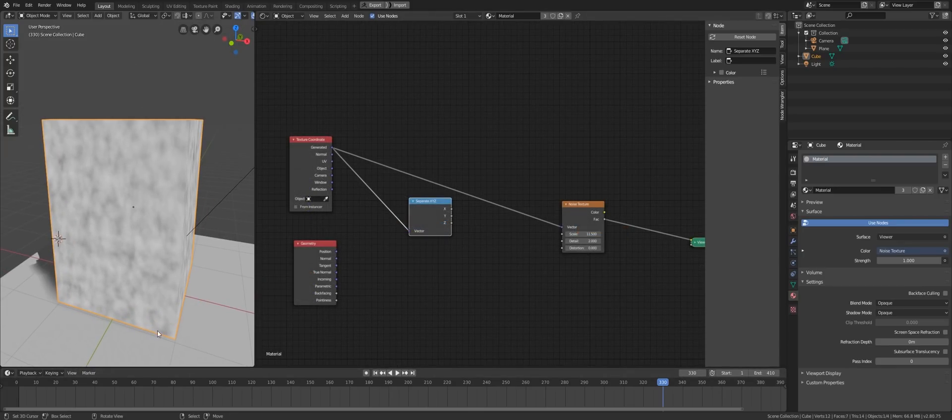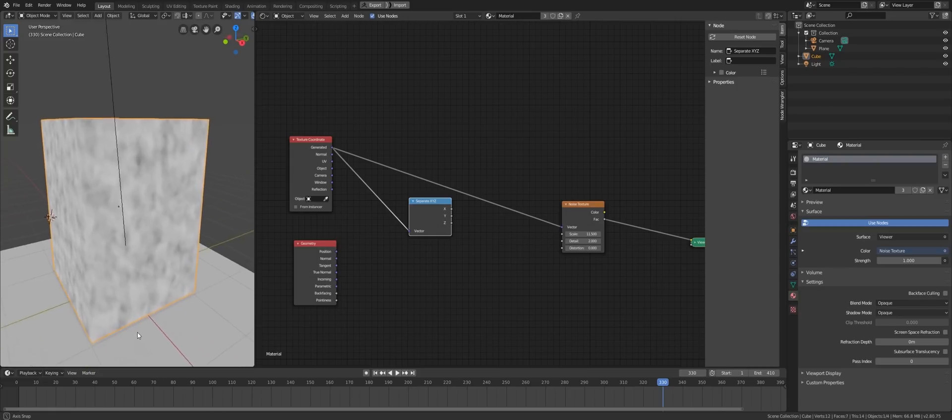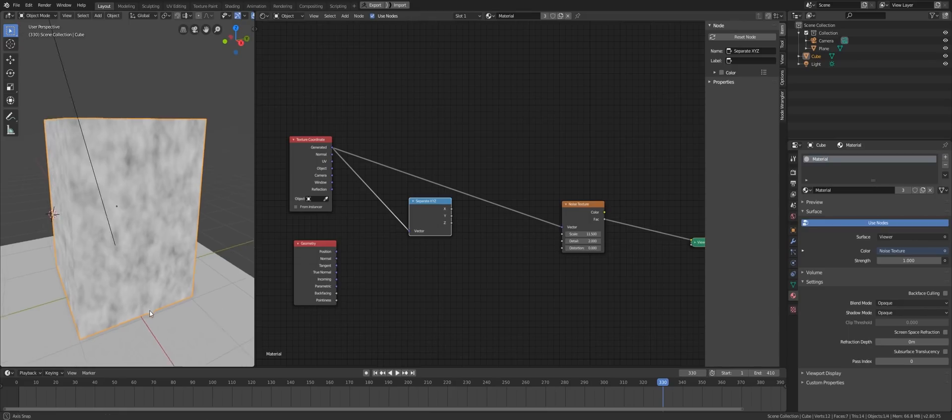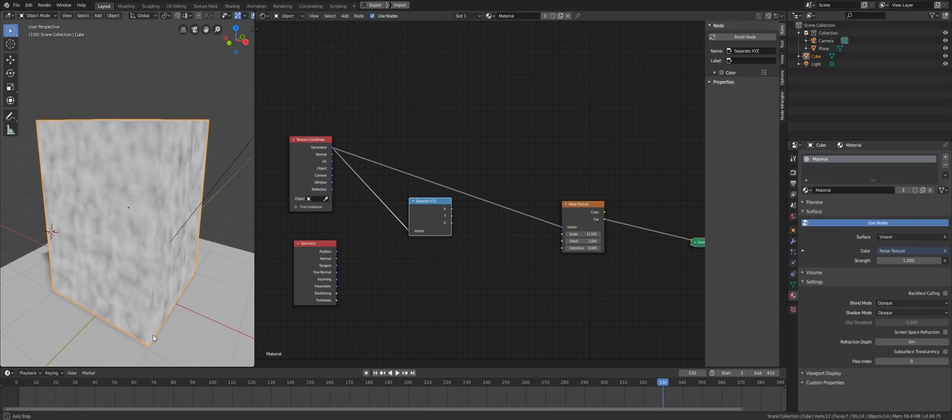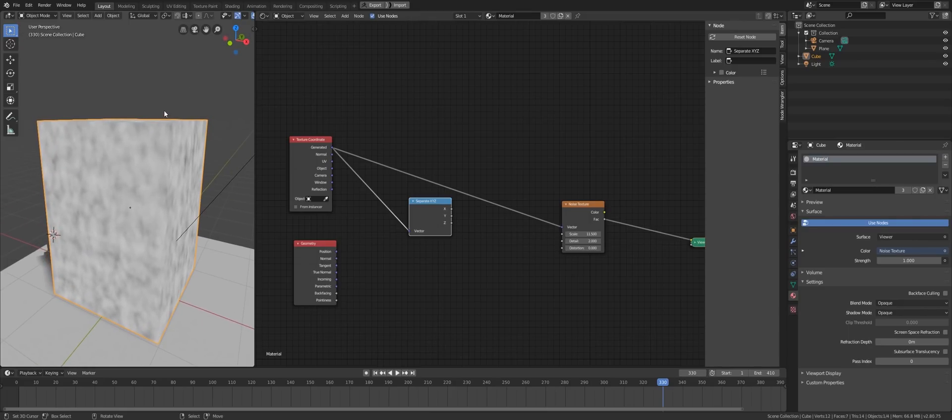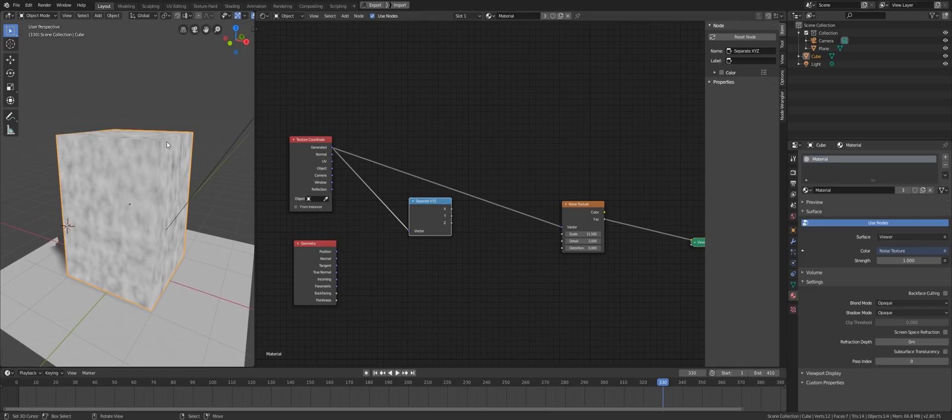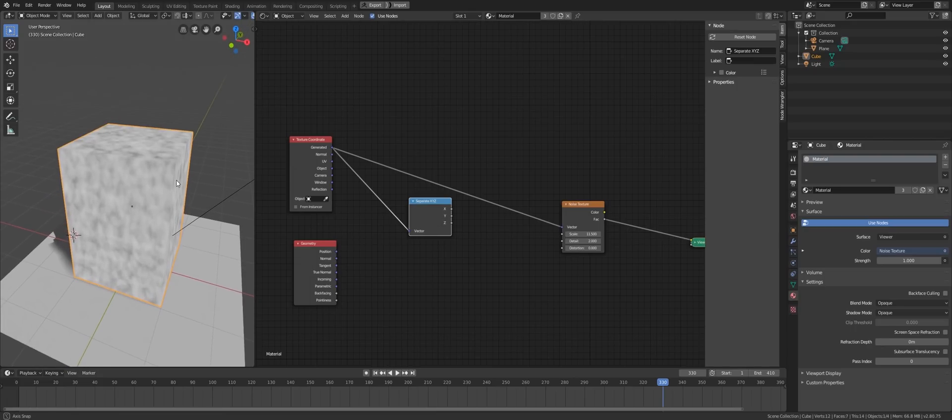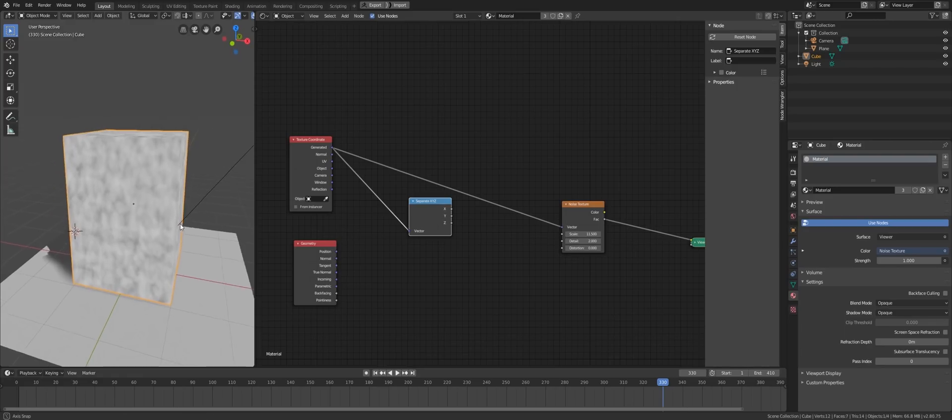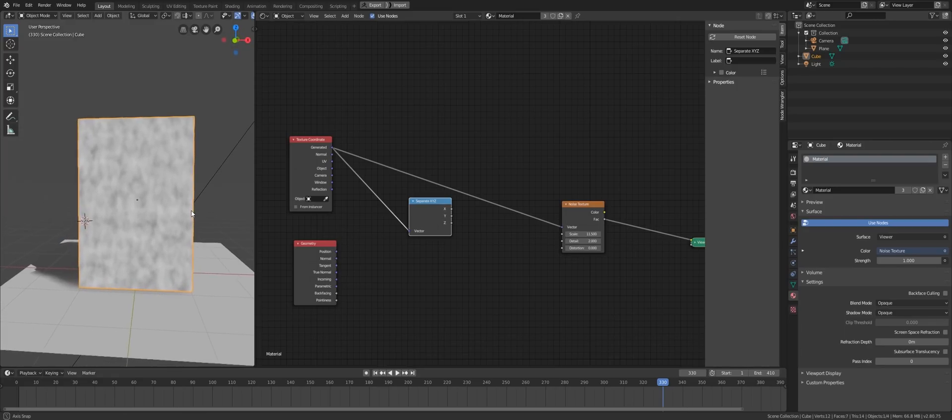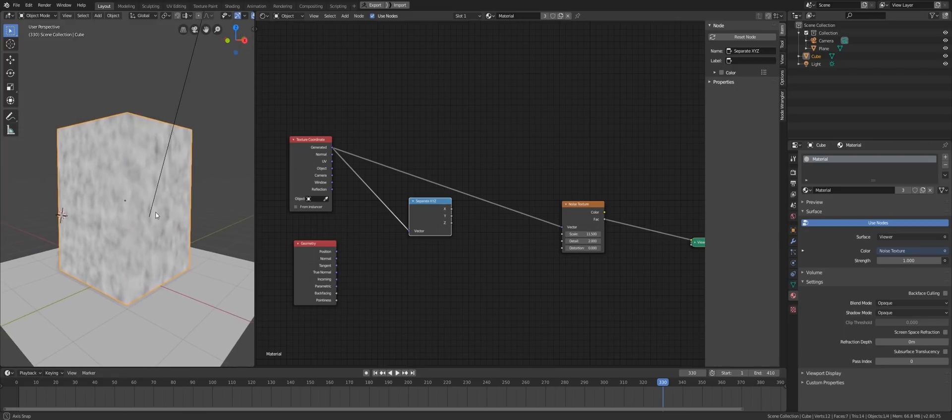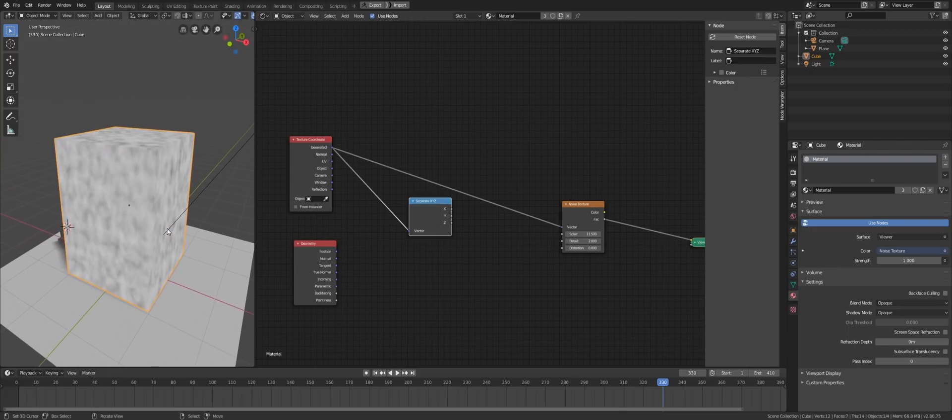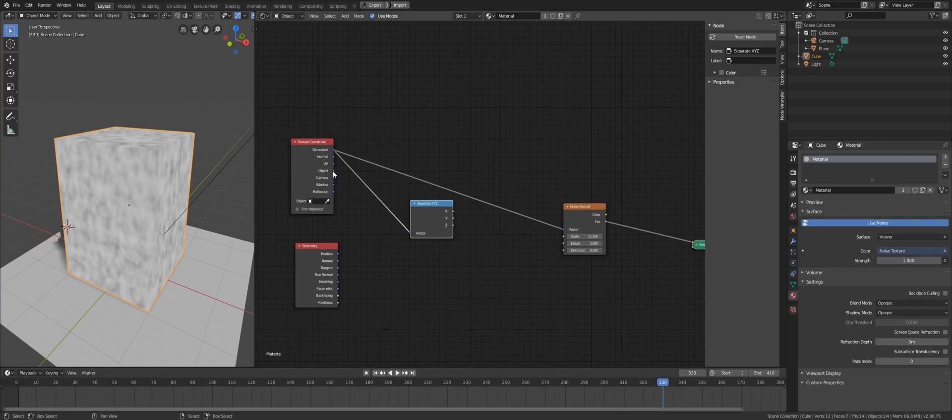So for X dimension, we slice from 0 to 1 in the texture world. The Y dimension also slice from 0 to 1, and so is the Z dimension. But the object is not uniform. 0 to 1 in the X dimension is shorter than 0 to 1 in the Z dimension. As a result, we get a stretched texture. And that brings us to the object system.